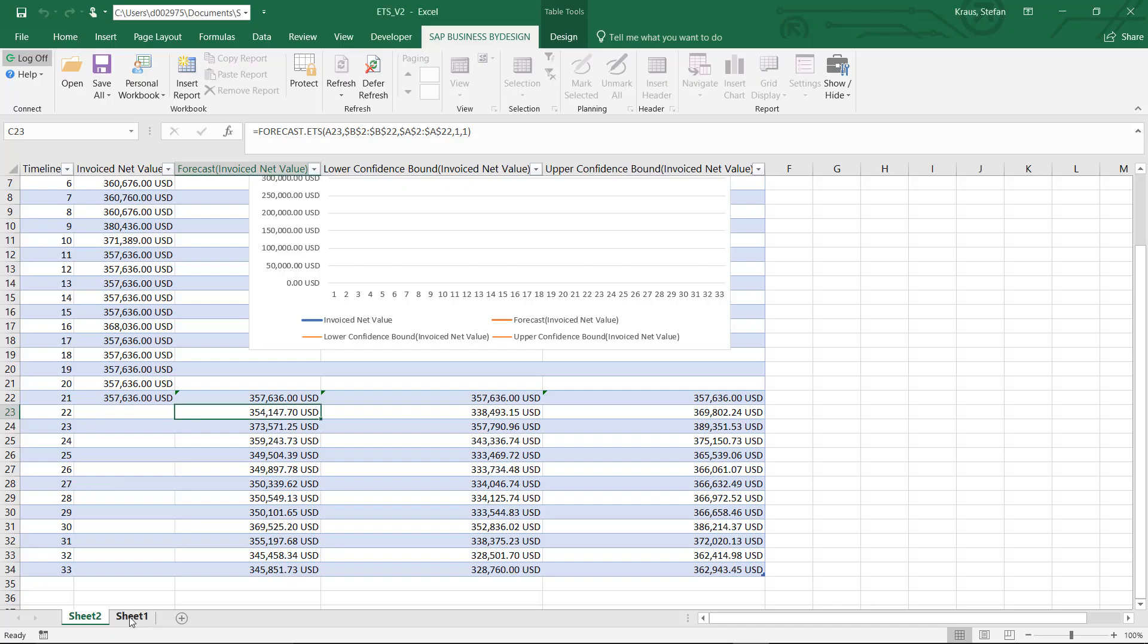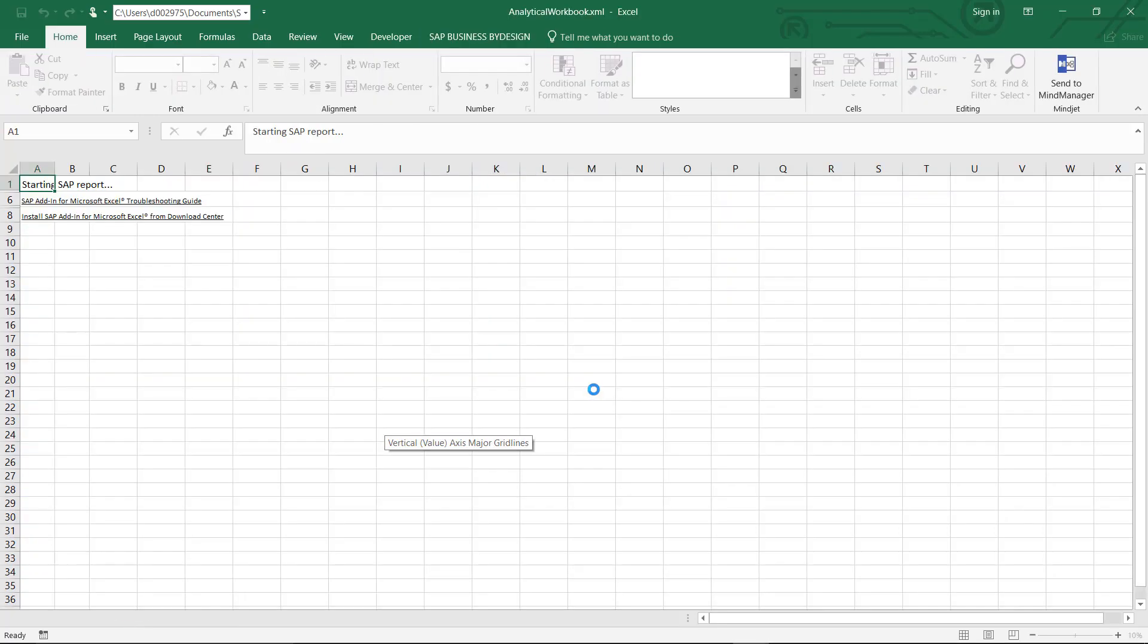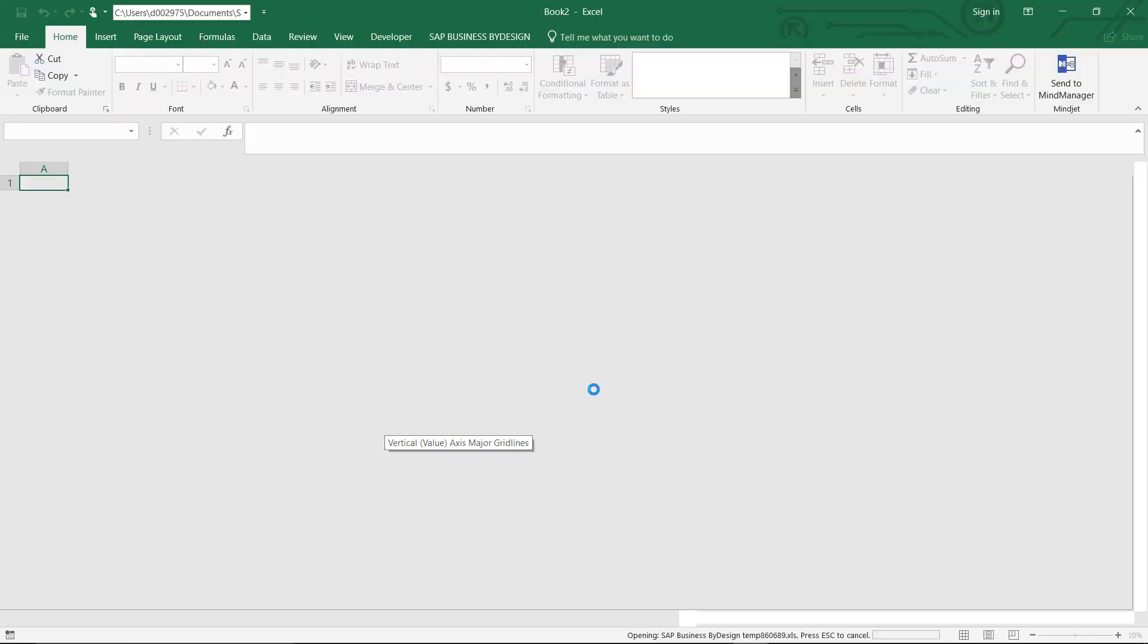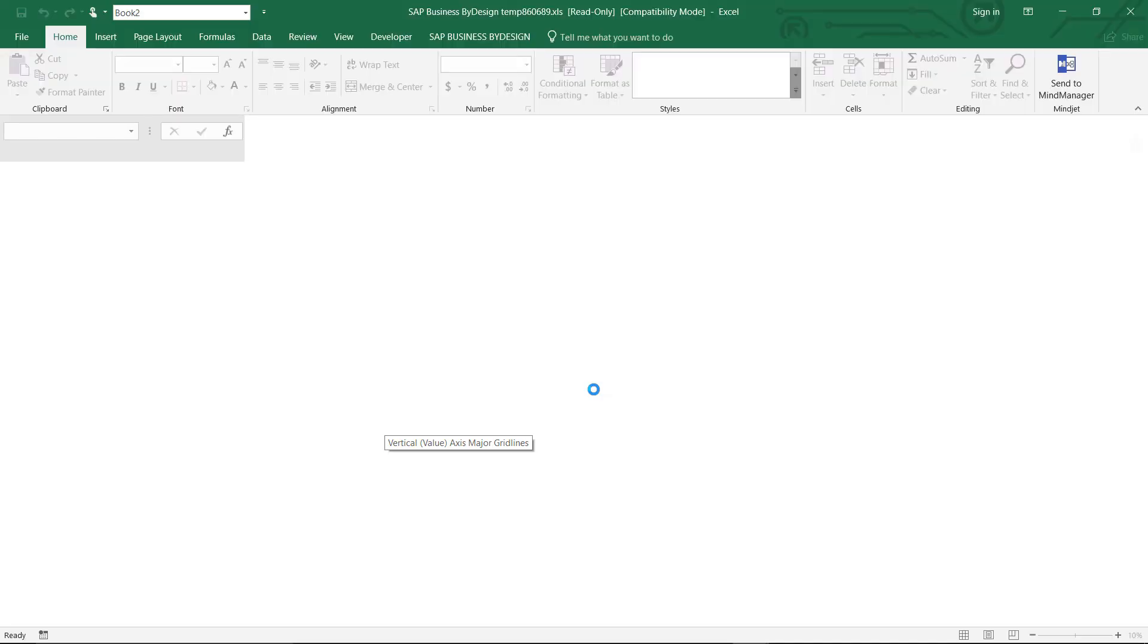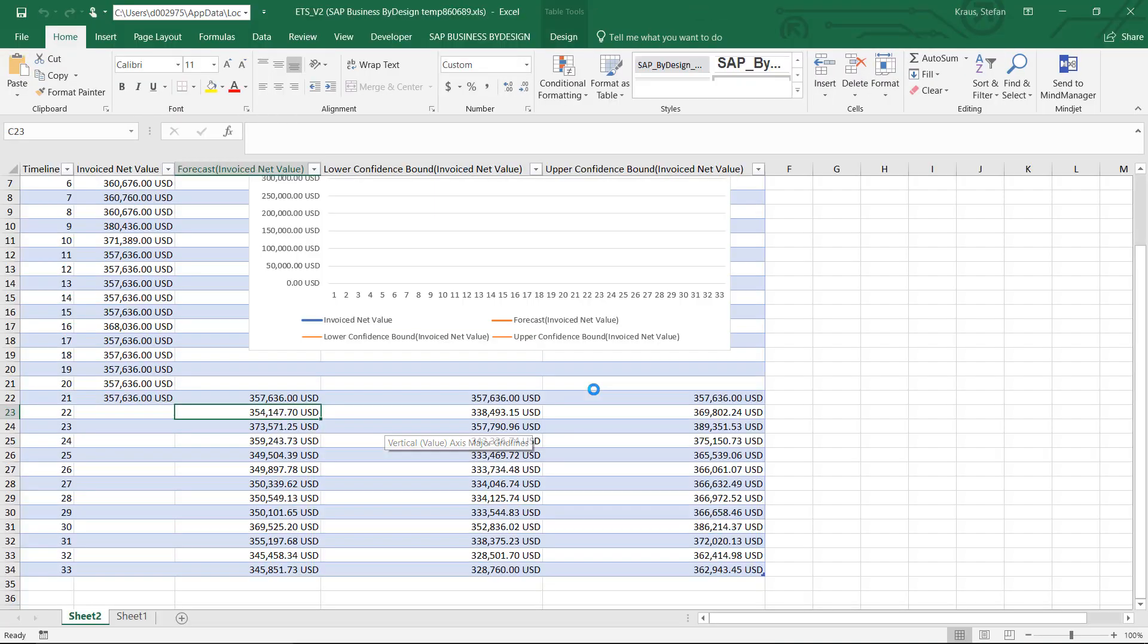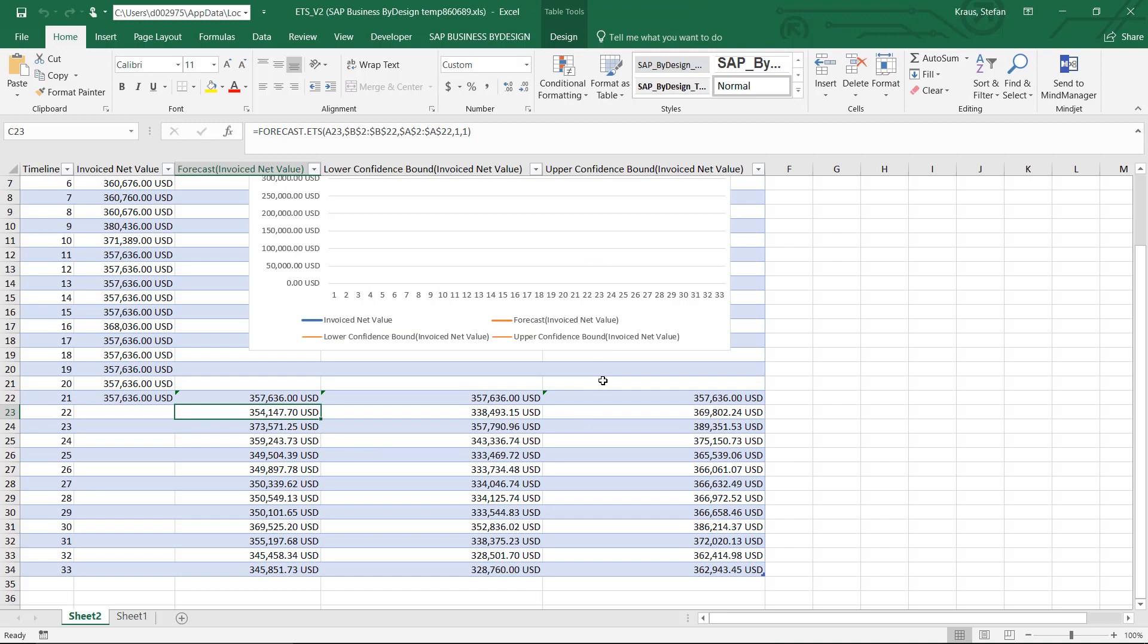And see the same data opened from a by design system. By the way, the key user has the ability to share this workbook also centrally to a whole team by making it a public workbook.